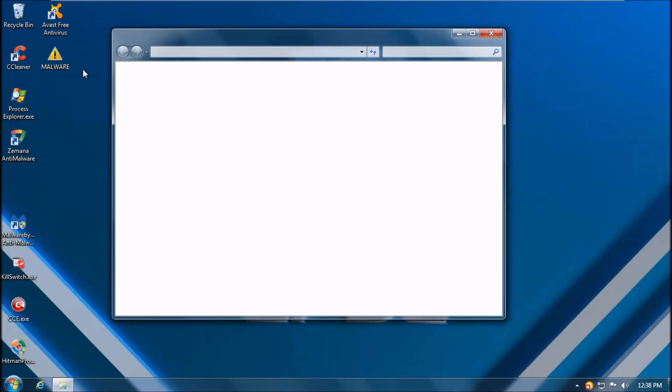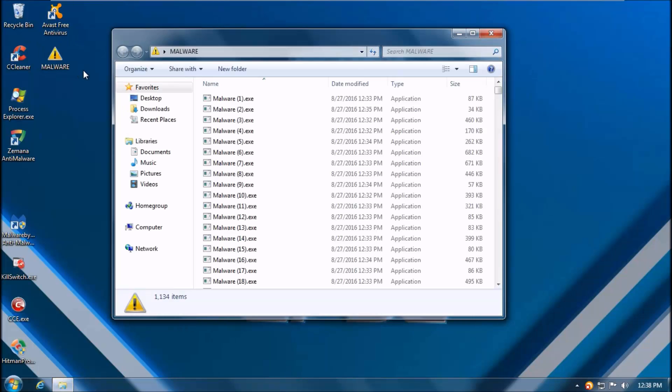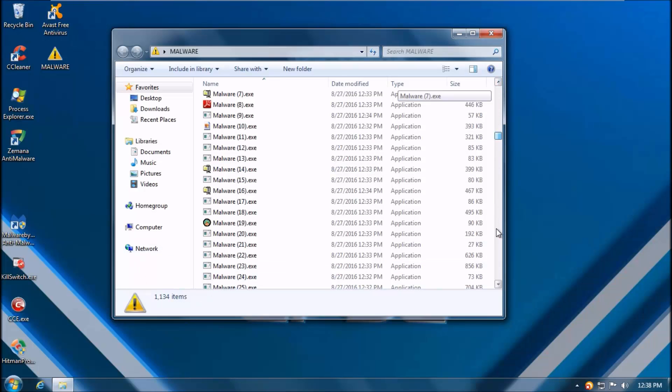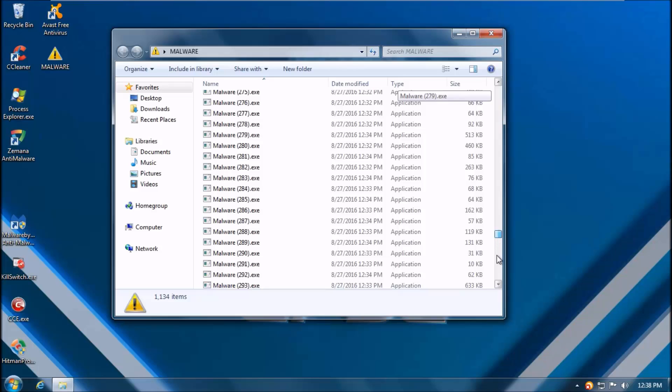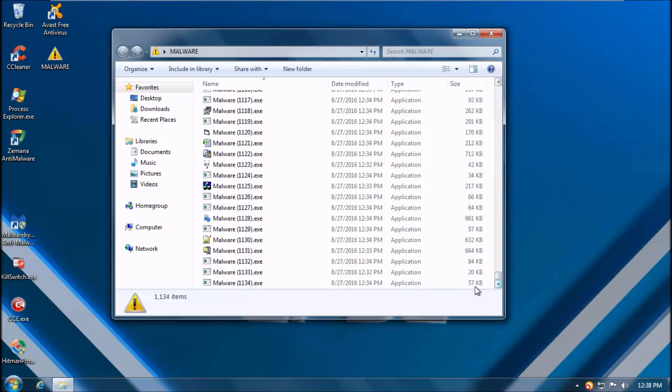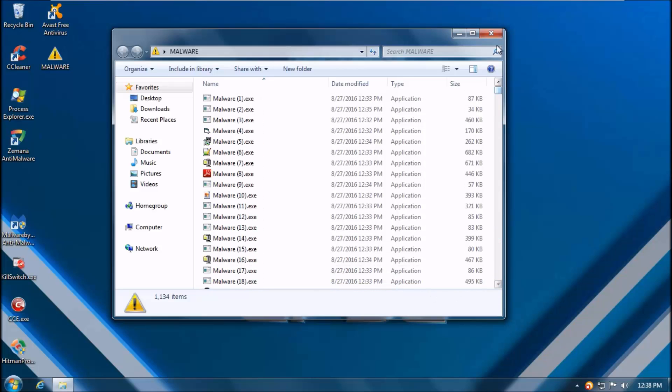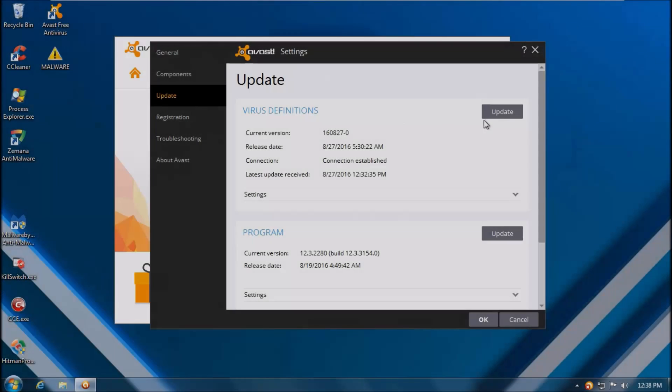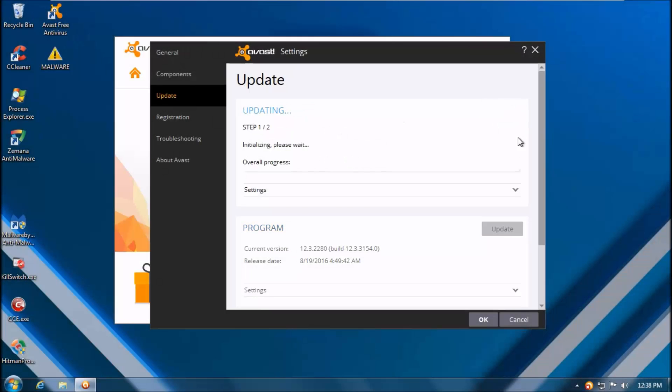We have a malware pack of over 1000 items, 1134 to be precise. These are somewhere between a couple of days to a week old.